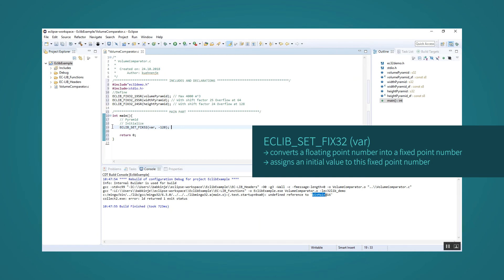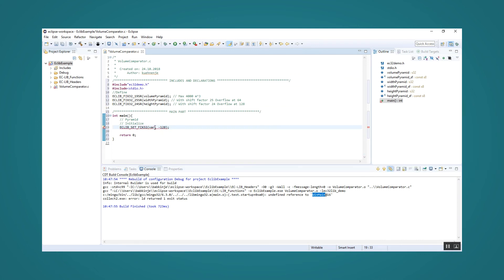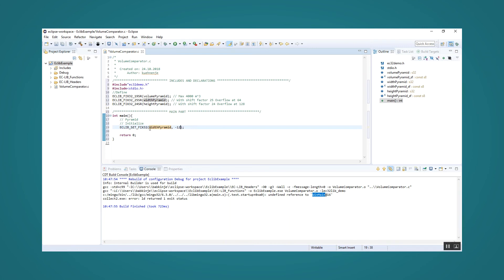It converts a floating point number into a fixed point number and assigns an initial value to this fixed point number. We assume that our actual pyramid is 25 meters wide and 15 meters high, so we have to initialize our variables for width and height with the values 25 and 15, respectively.